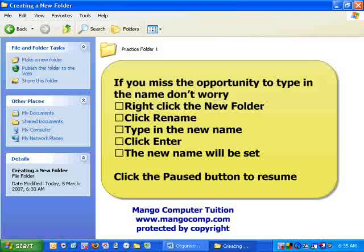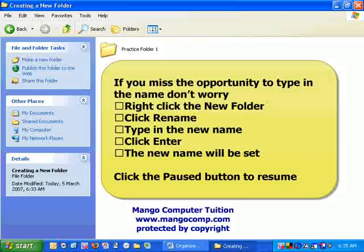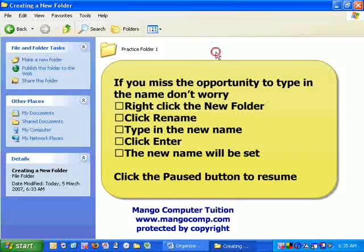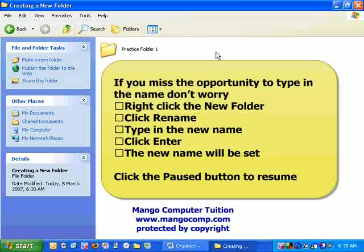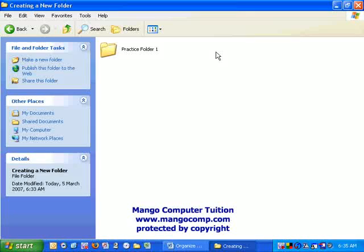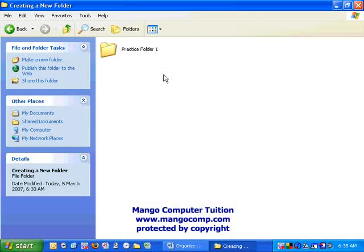Now, you don't have to worry. Sometimes, before you get to name the folder, the name New Folder will be locked in. In that case, it's just a matter of renaming it. Let's show you how.